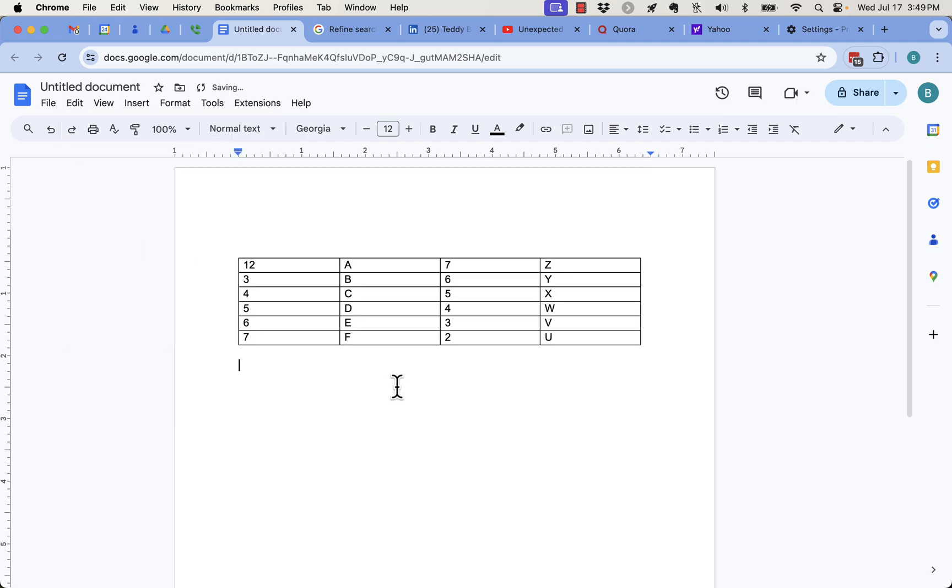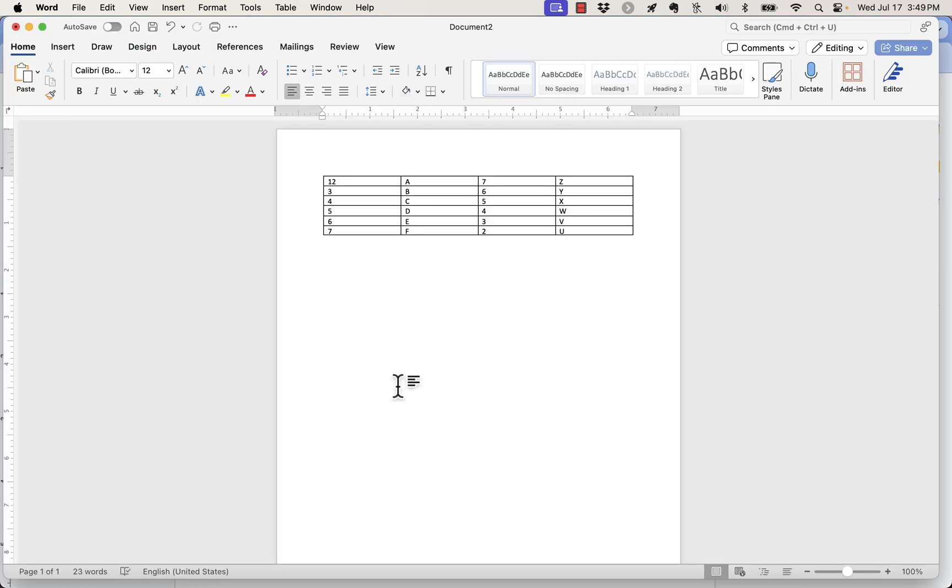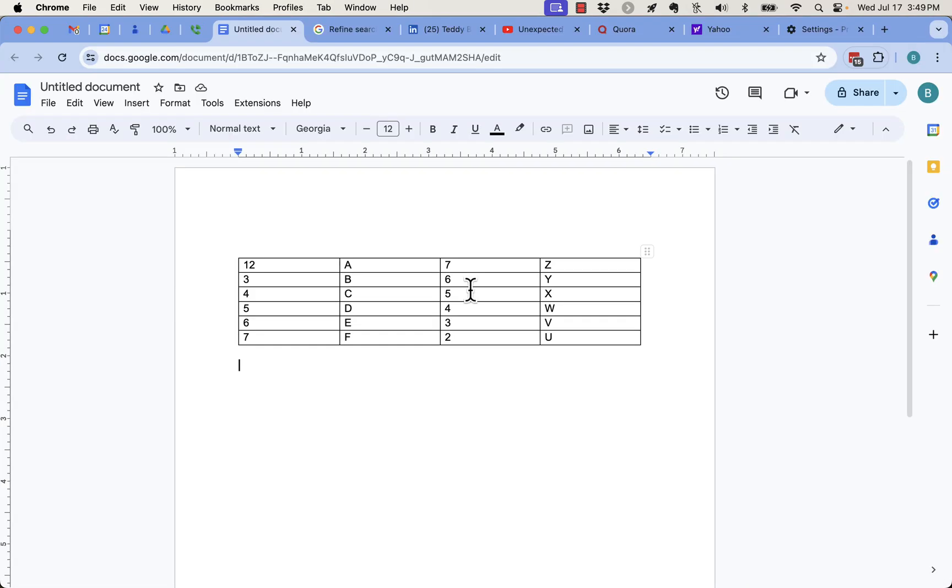And I just copied a table from a Word document, right here, into a Google Docs. And it pretty much copied with exactly the same setup.